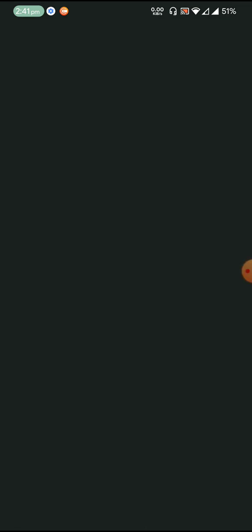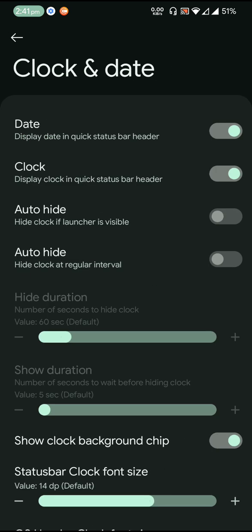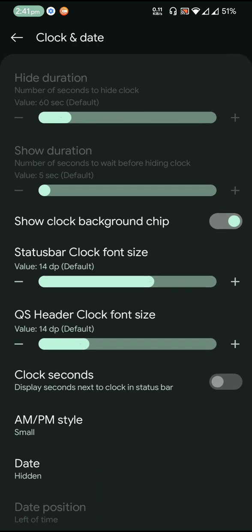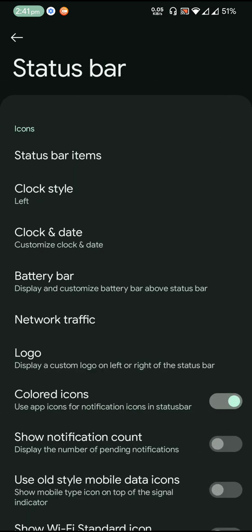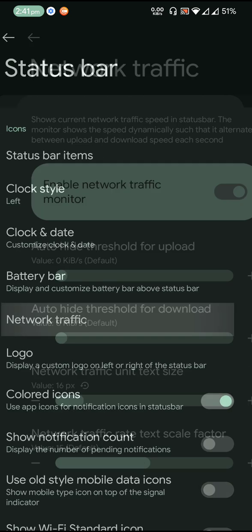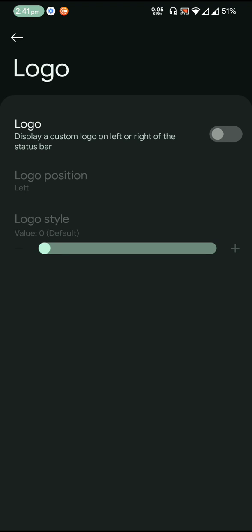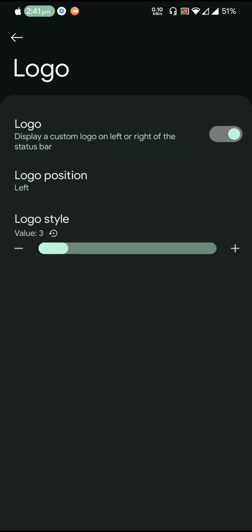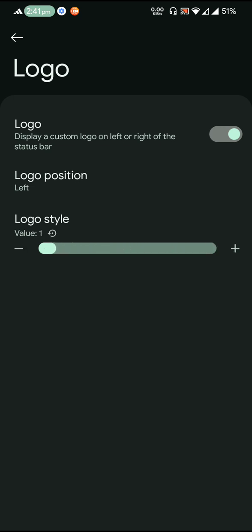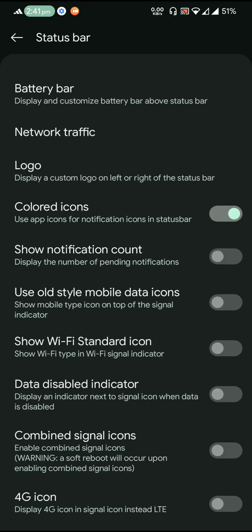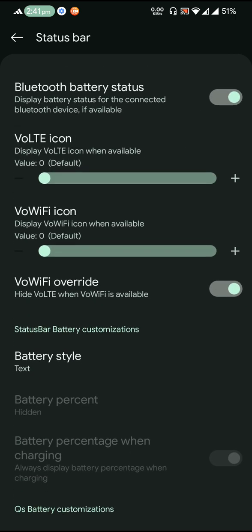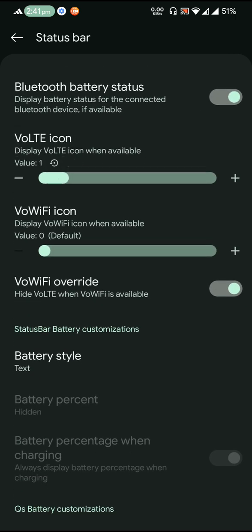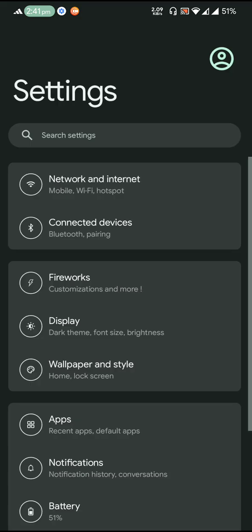Then you get the status bar items, clock style, clock and date style. You can also enable background chip from here. Then battery bar is there, network traffic indicator. You can adjust the network traffic indicator size. Then logo is there, so basically you get a few choices of logos. You can choose a couple of logos, so there are 28 styles. Then colored icons, data disable indicator, you can also choose custom VoLTE icon and battery style. Few battery styles are also available.